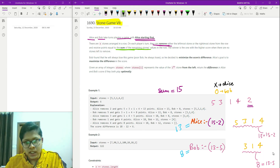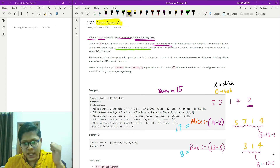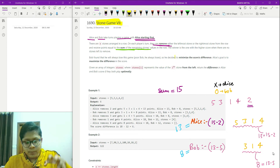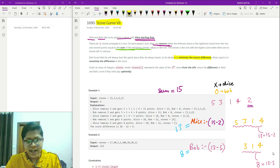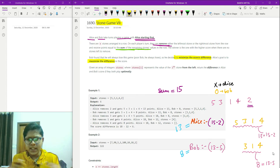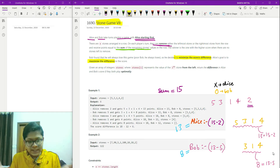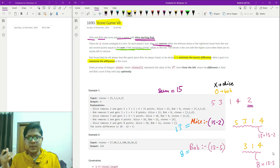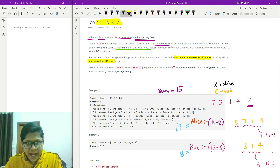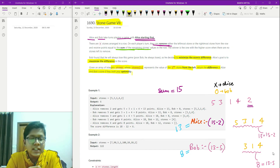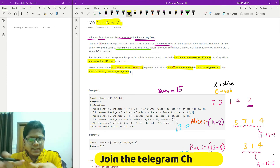Both players play optimally. Alice starts first and will always try to win. Bob will try to minimize the score difference while Alice will try to maximize it. Both try to make their own score as large as possible, so ultimately we want the minimum score difference. We have an array of stone values and need to return that minimum difference. It's a basic DP problem.